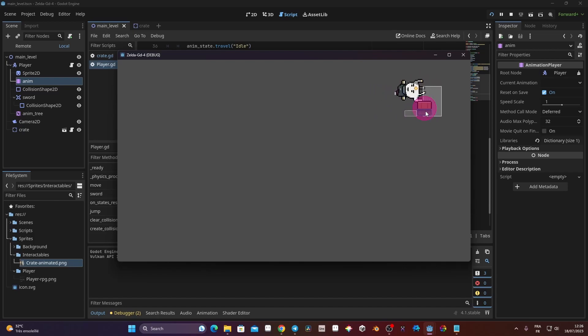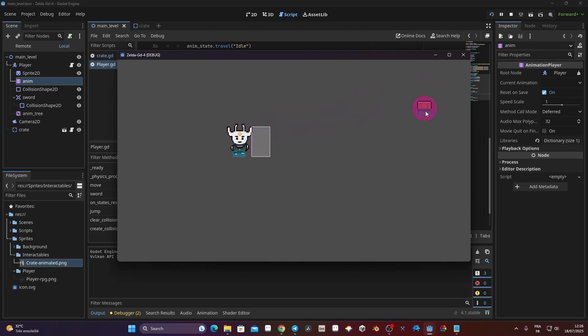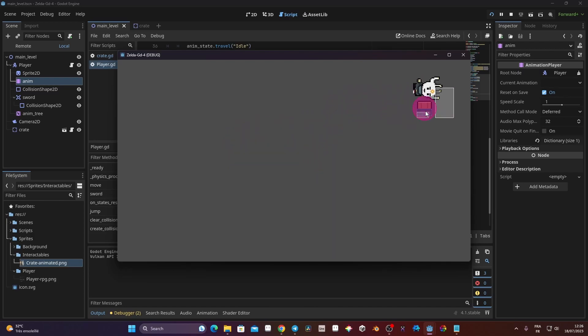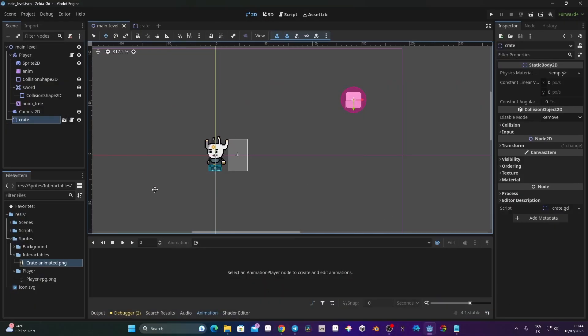In this video we're going to make a jump mechanic in our 2D RPG series. I'm excited to do this because I don't think I've ever seen a video made on that topic. I'm happy to show you how I do it — it may not be the ultimate way, but it works very well for me. If you don't have the assets, check the description for a link. Anyway, let's get started.